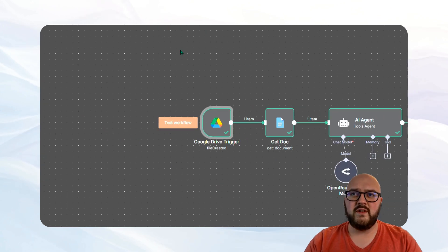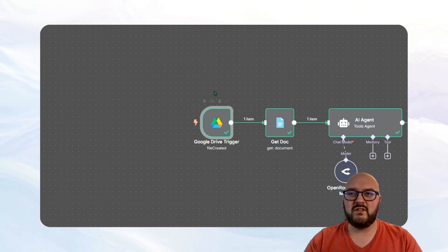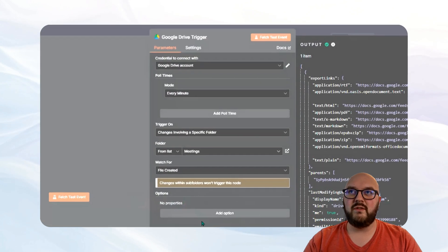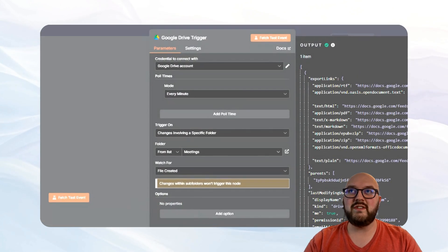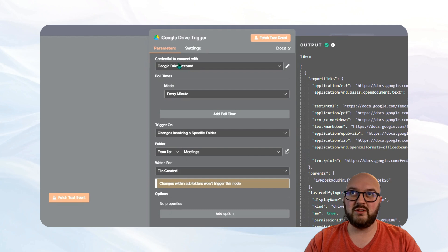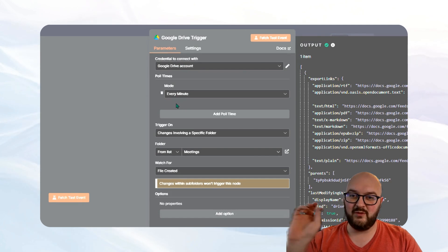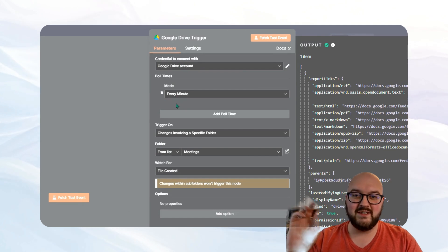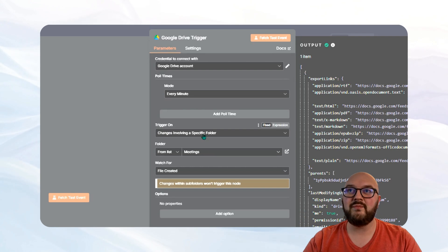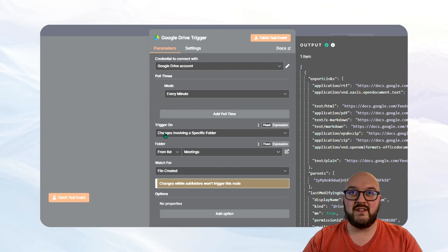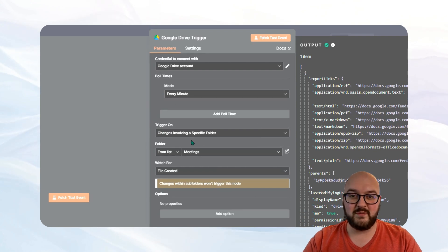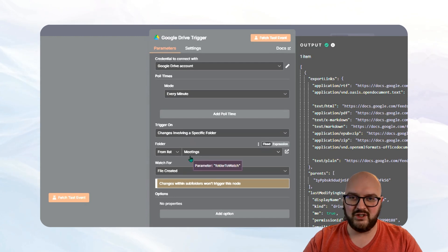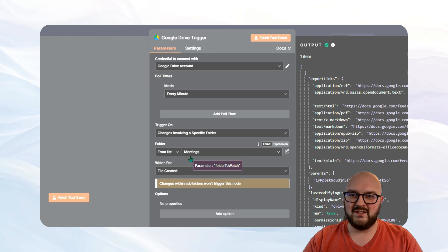So the first thing over here is our trigger node. You can see it's a Google Drive trigger. So if I open this up pretty simple, you're going to set up your credentials. You can set the pull times, which is how often it's going to check to see if something has happened. You can set the trigger for this. We have changes involving a specific folder. And the idea here is if I've just created a meetings folder, you put this wherever you want. So if you already get your transcripts from Google, it saves it to a particular folder.